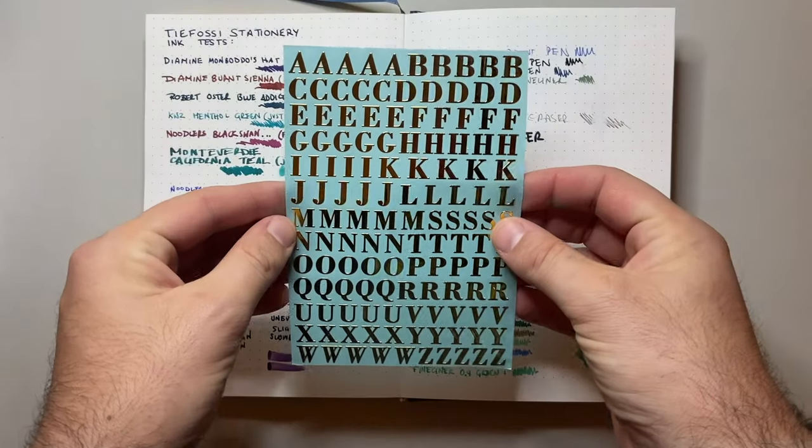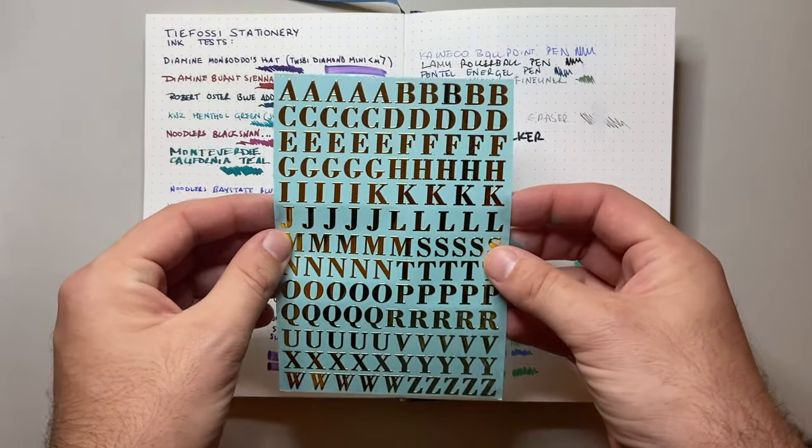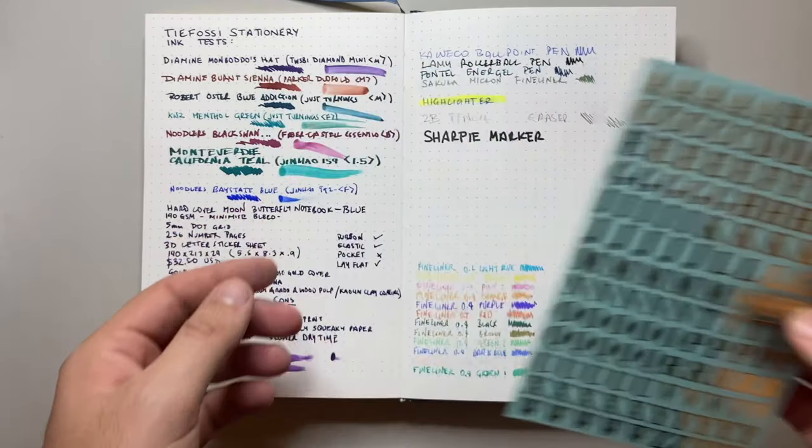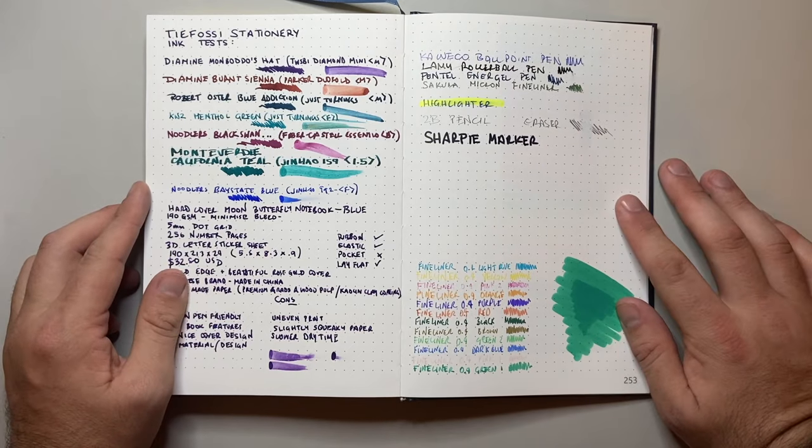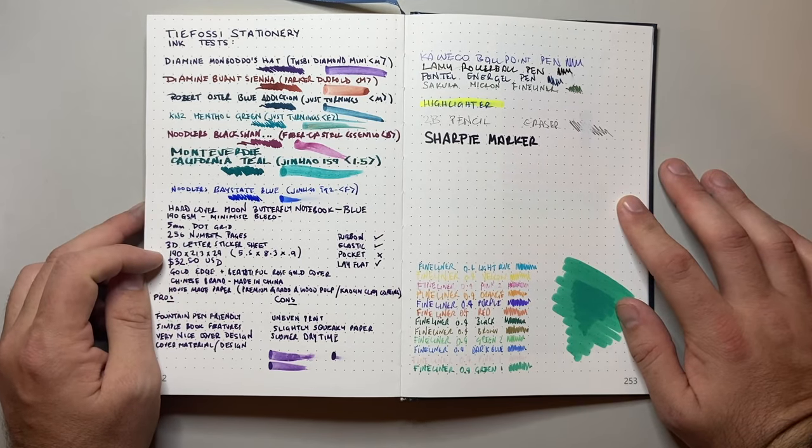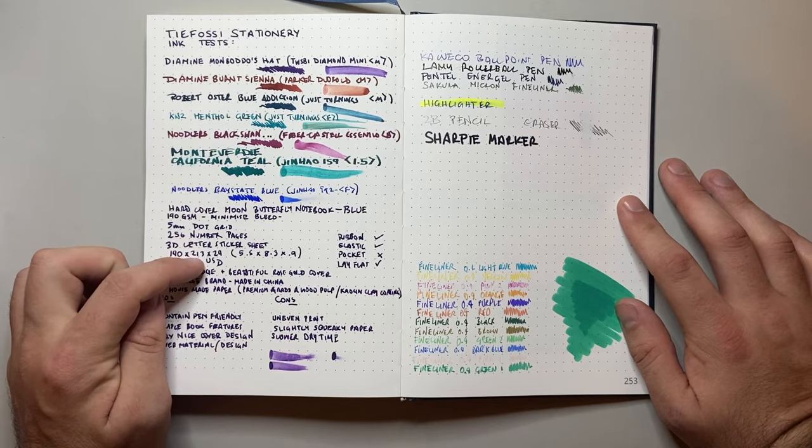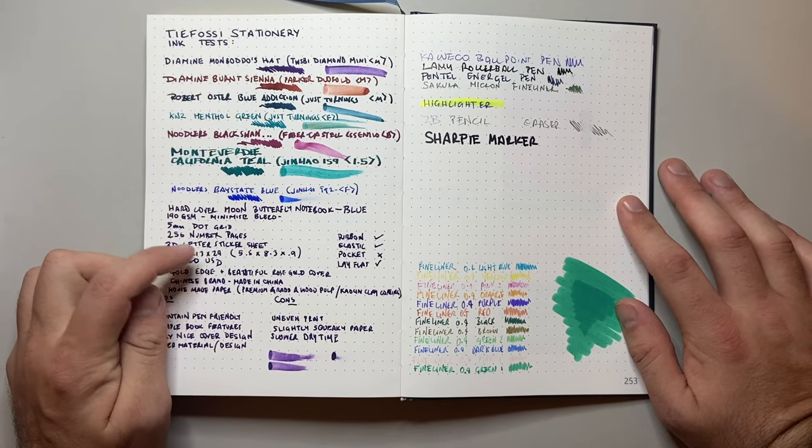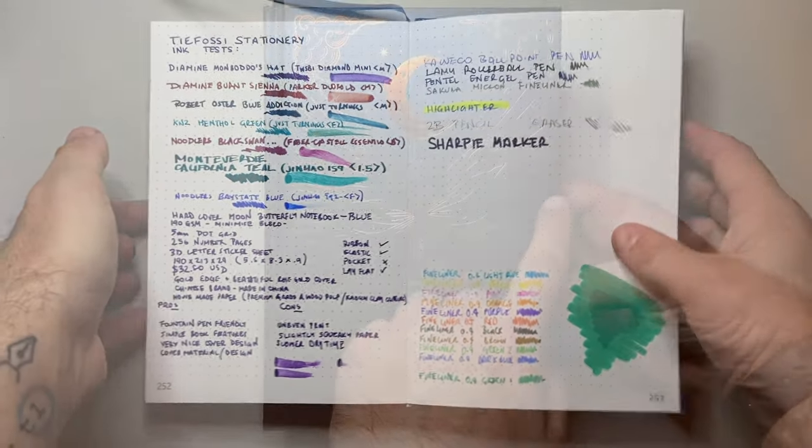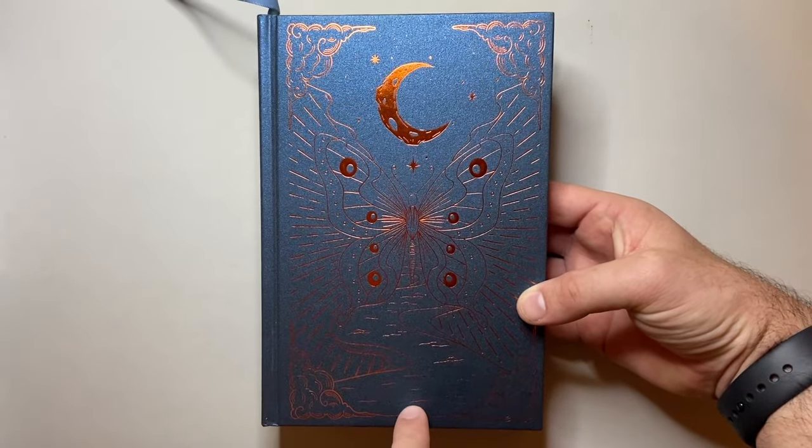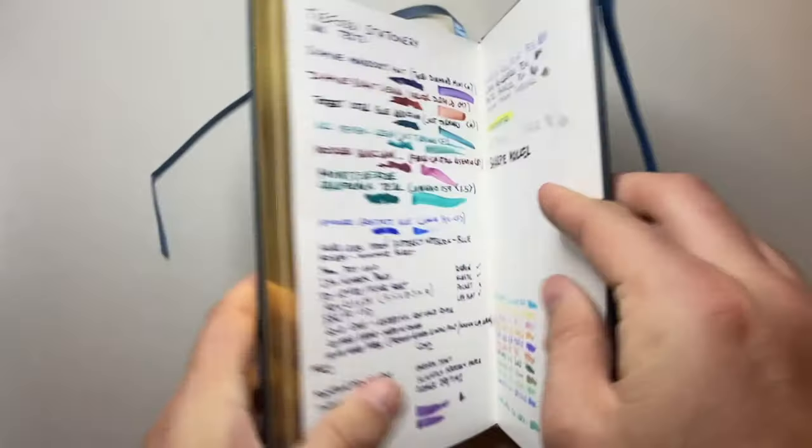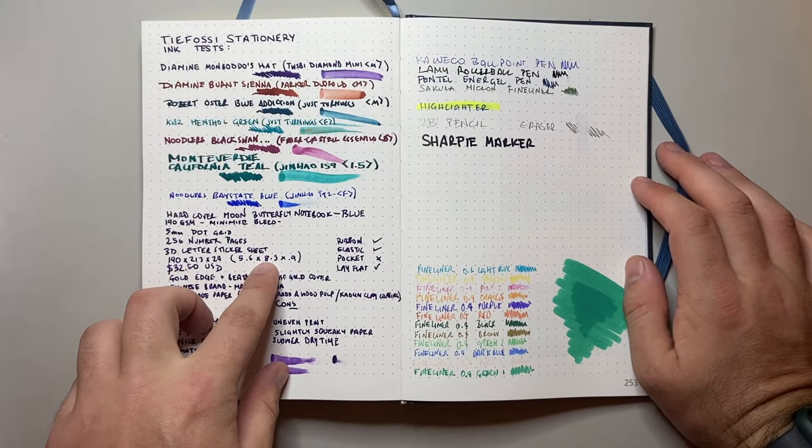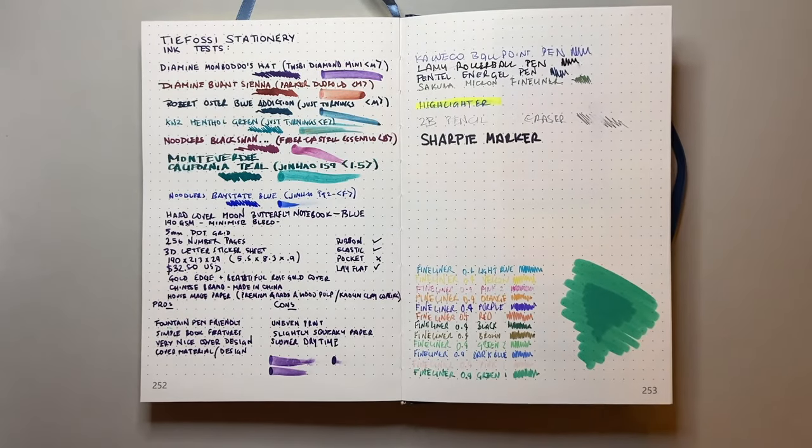256 numbered pages. You also get a 3D lettering sheet of stickers. And that looks like this. You get a range of just letters so you can pop that on to suit what you want to put on the front of the book, on the spine, or wherever. The measurements is 140 by 213 by 24 millimeters, which is approximately 5.5 by 8.3 by 0.9 inches. So it's pretty much standard A5 kind of size.